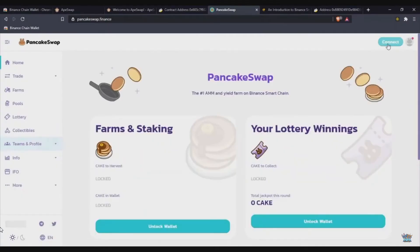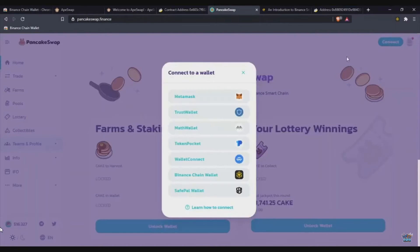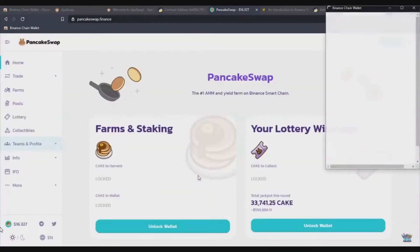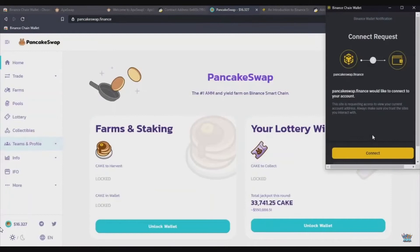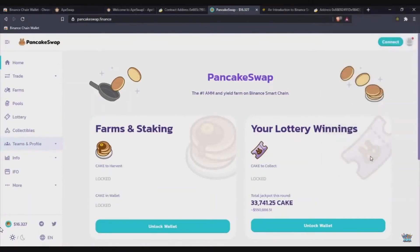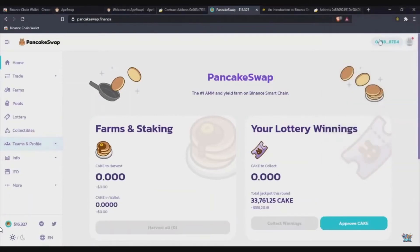you can then connect your Binance wallet to PancakeSwap by pressing the Connect button. And then after that, you will need to add some BNB Binance tokens to your Binance wallet.